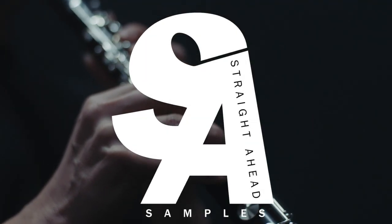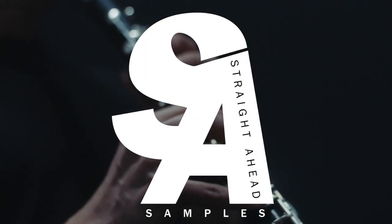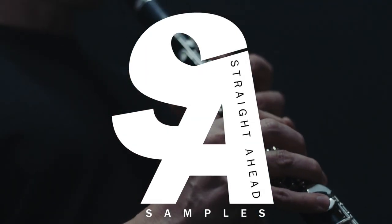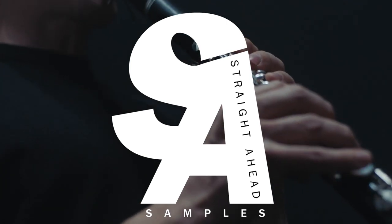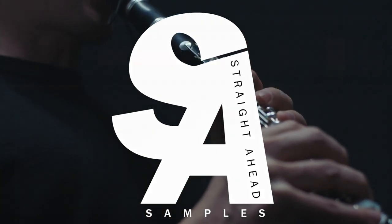Hi, this is Jake with Straight Ahead Samples, and today I'm excited to show you a new feature in La Clarinette on Rose.